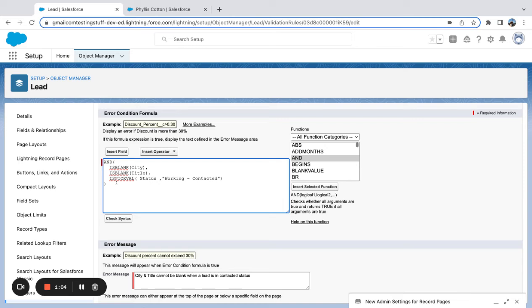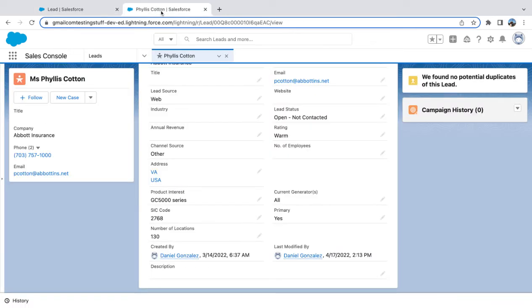I'll make a separate video on that and make sure to link it. But just a straightforward AND function—all these things need to be true. That's all we're measuring for.